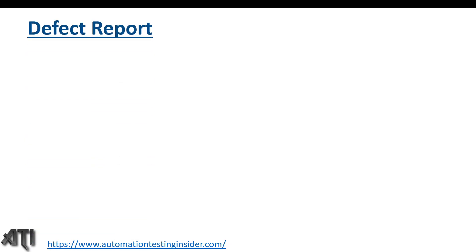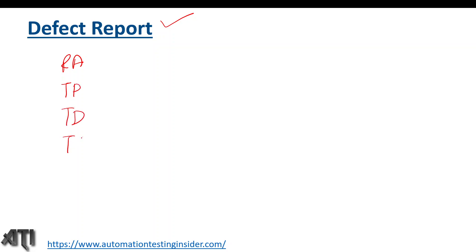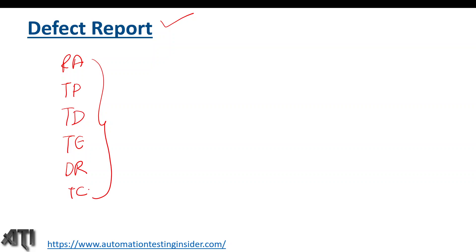Hello guys, welcome back to another video of Automation Testing Insider. Today I am going to talk about Defect Report in Testing Life Cycle. As we all know, we have different stages in software testing life cycle like Requirement Analysis, Test Planning, Test Design, Test Execution, Defect Reporting, and Test Closure.